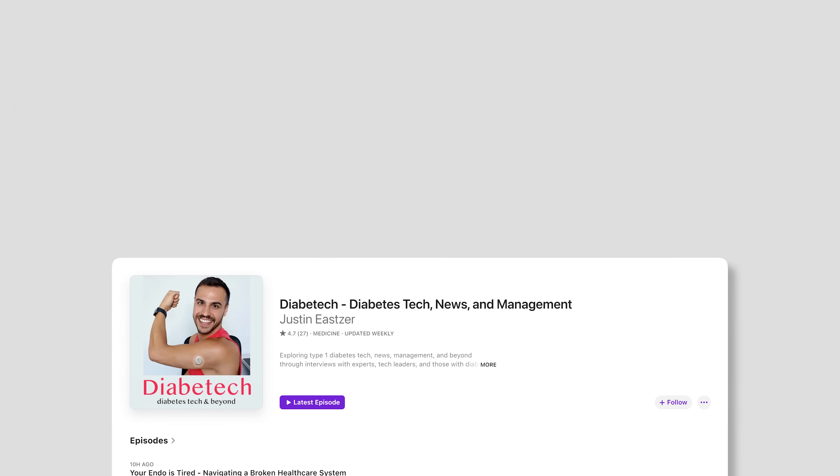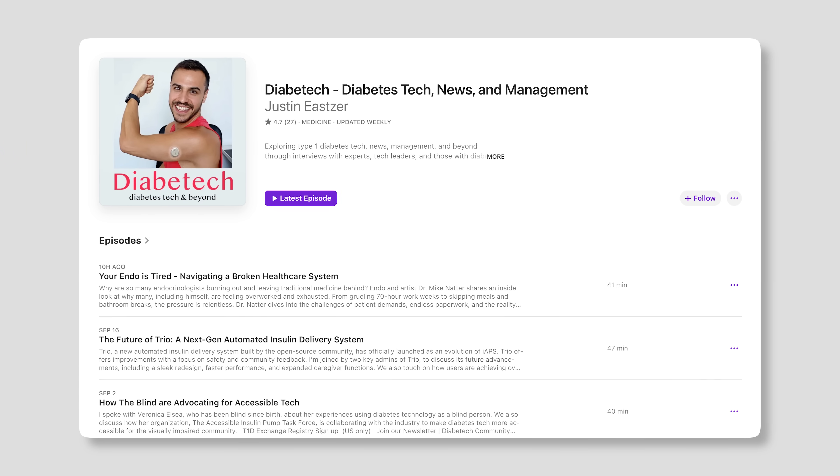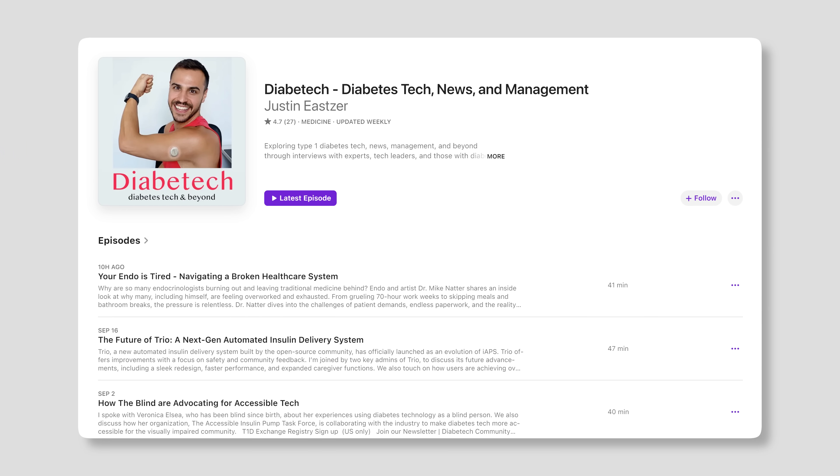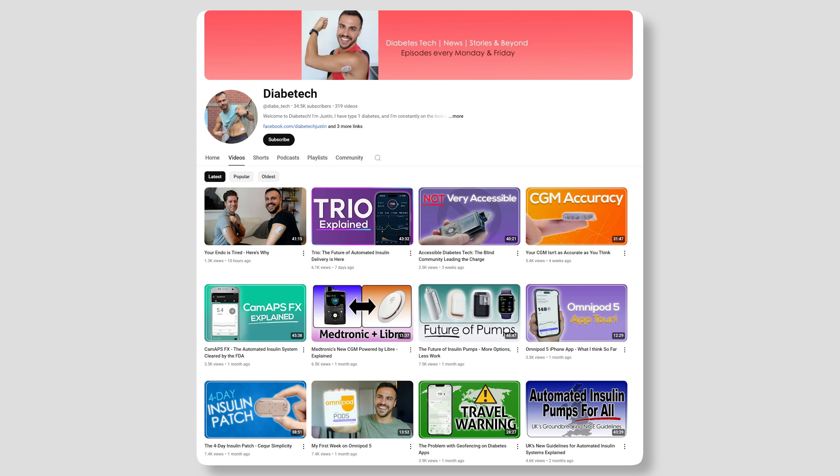Welcome to Diabet Tech, I'm Justin. I talk all things diabetes tech, news, and management. I've got a podcast that comes out on Mondays on YouTube and podcast platforms, as well as YouTube videos like this on Fridays.